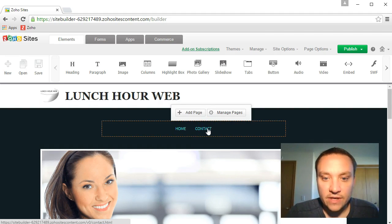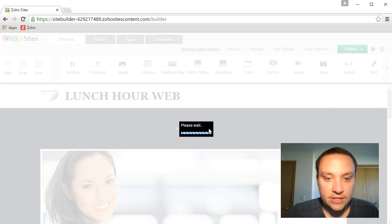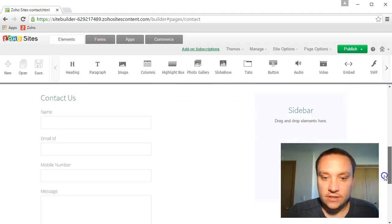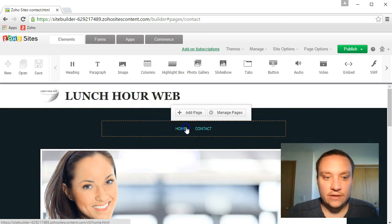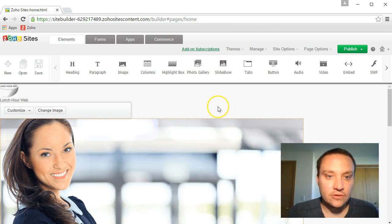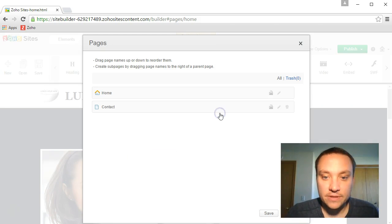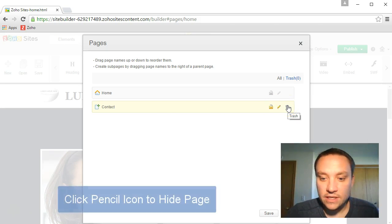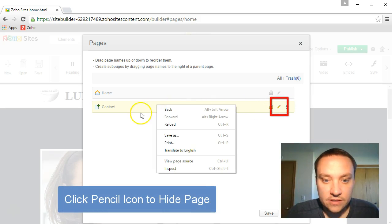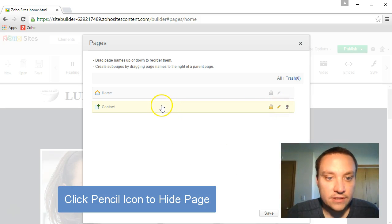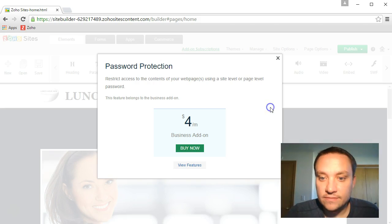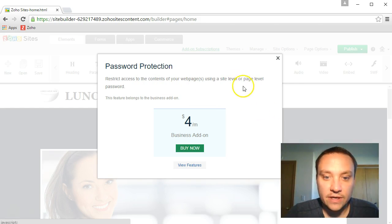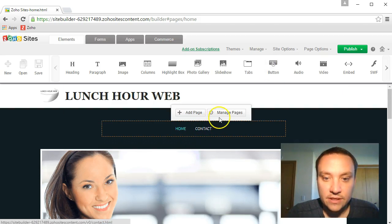So I also have a contact page. Contact us. I'm not sure I really need that right now. Let's go ahead and manage pages. Let's go to manage pages. I can delete them. I wonder if there's a way I can just kind of hide it. I don't want to necessarily delete it because I might use it at some point. What if we protect it? Restrict access. That allows me to password protect it.